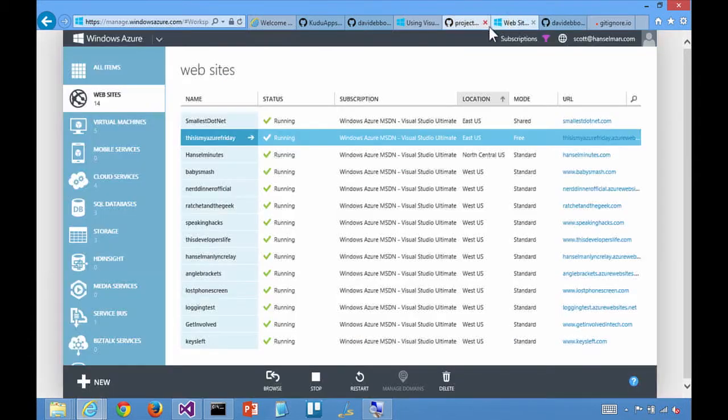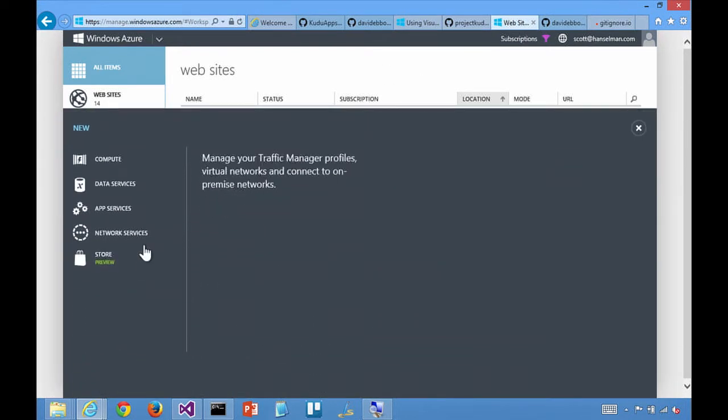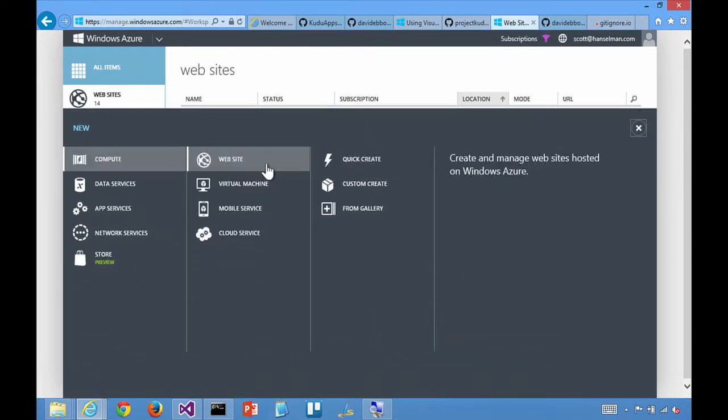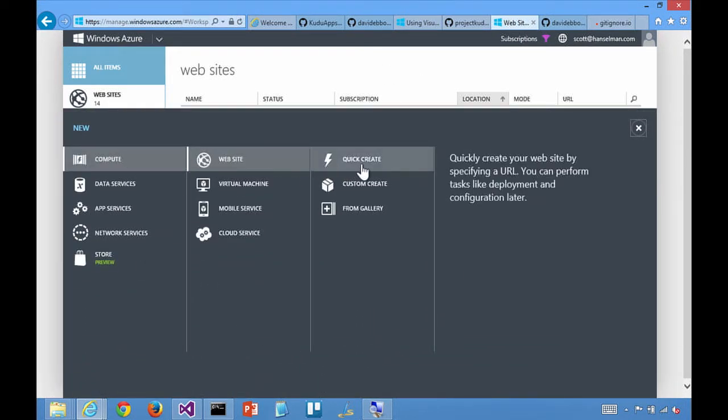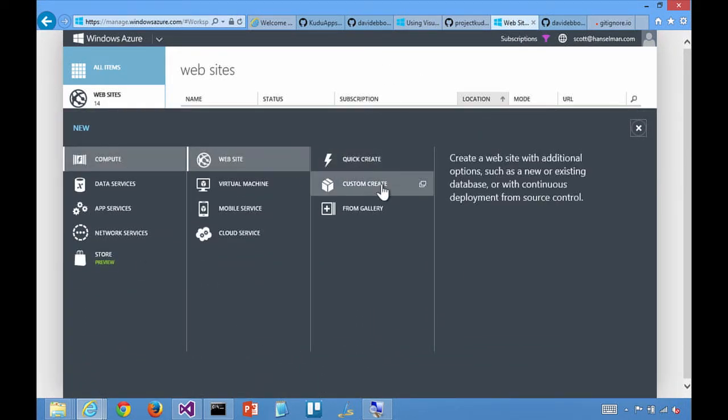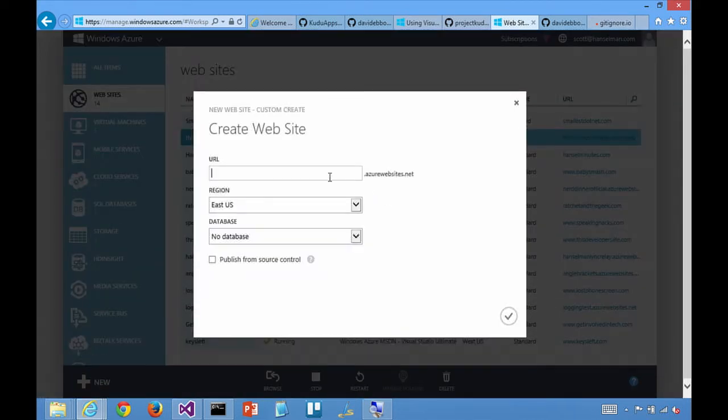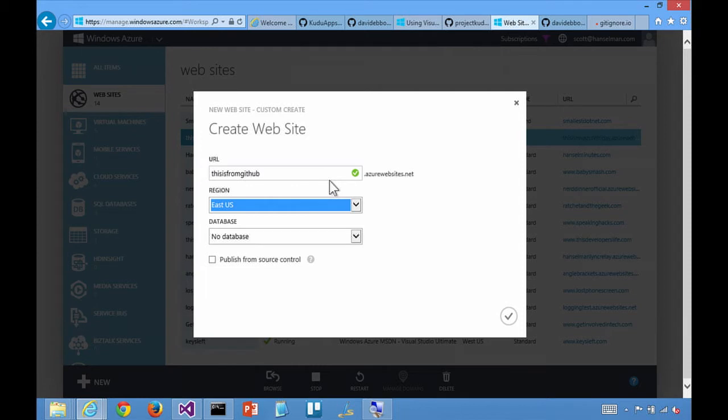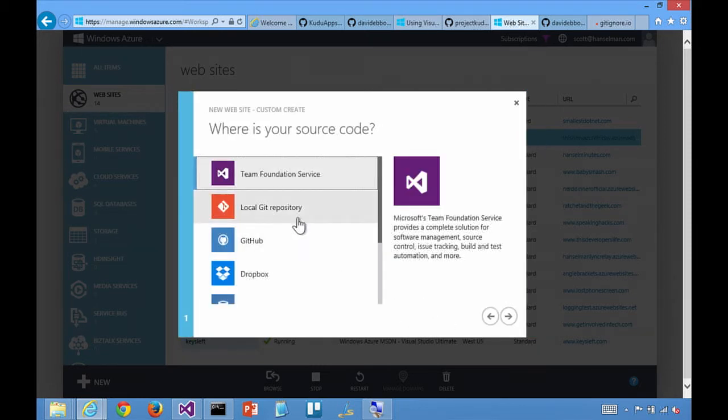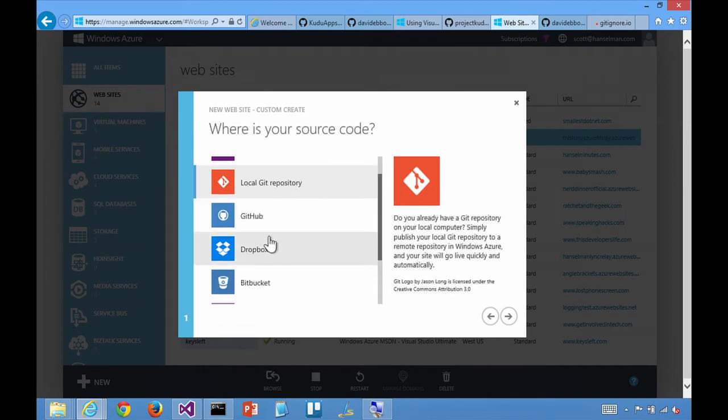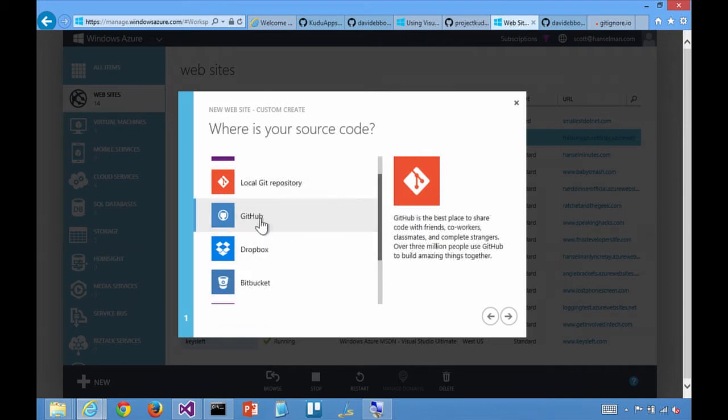So from within Azure websites, I'll say new website. And instead of a quick create, I'll do a custom create. This is from GitHub. And I'll say publish from source control. And then instead of local Git repository, I'll pick one of the other ones. We've got Dropbox and Bitbucket. I'll say GitHub.